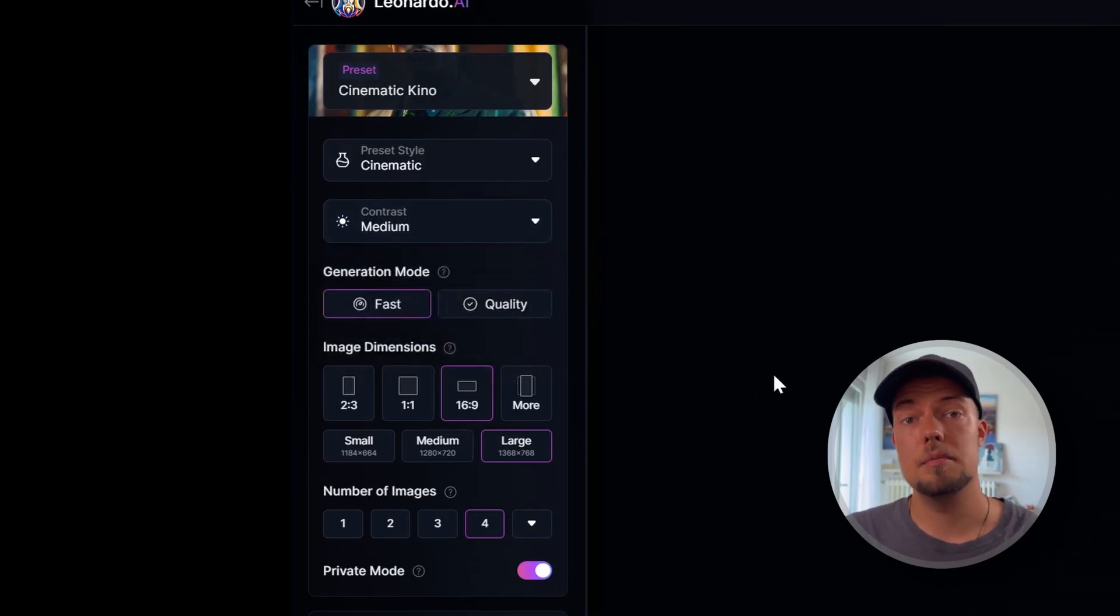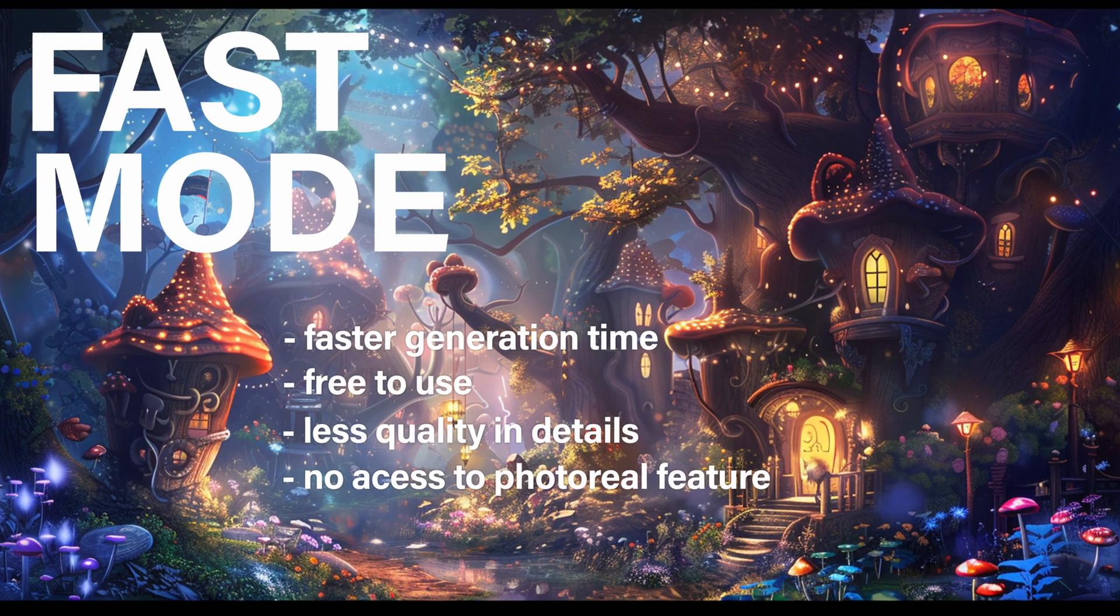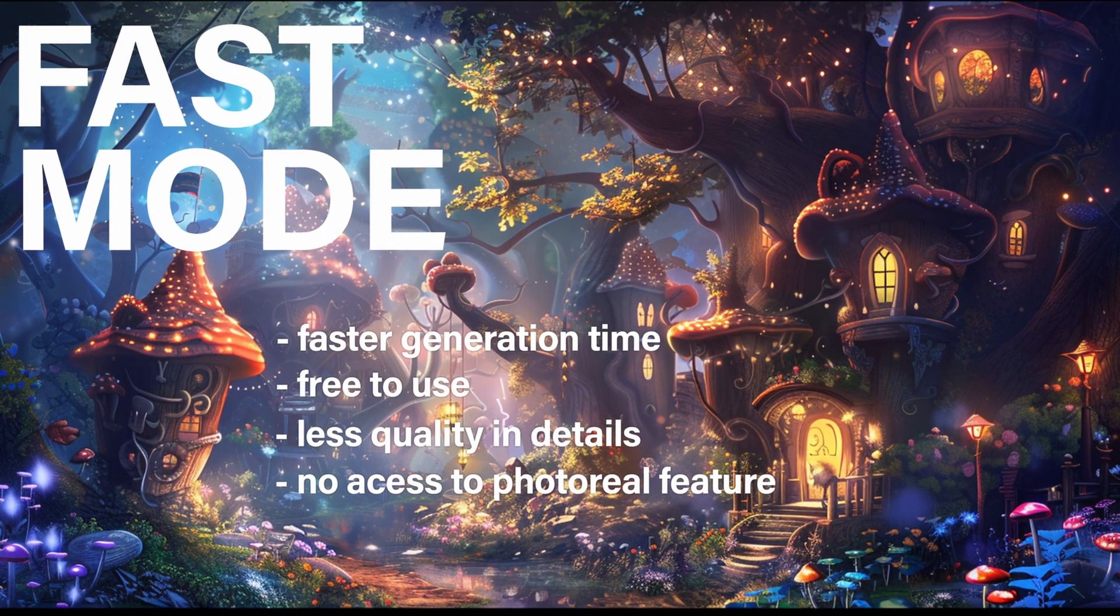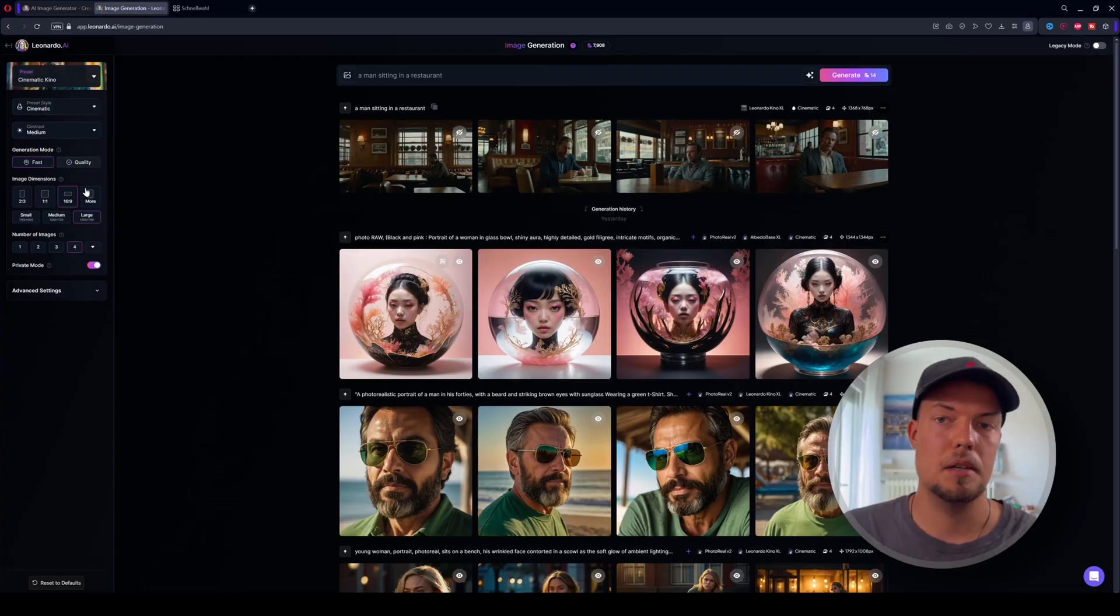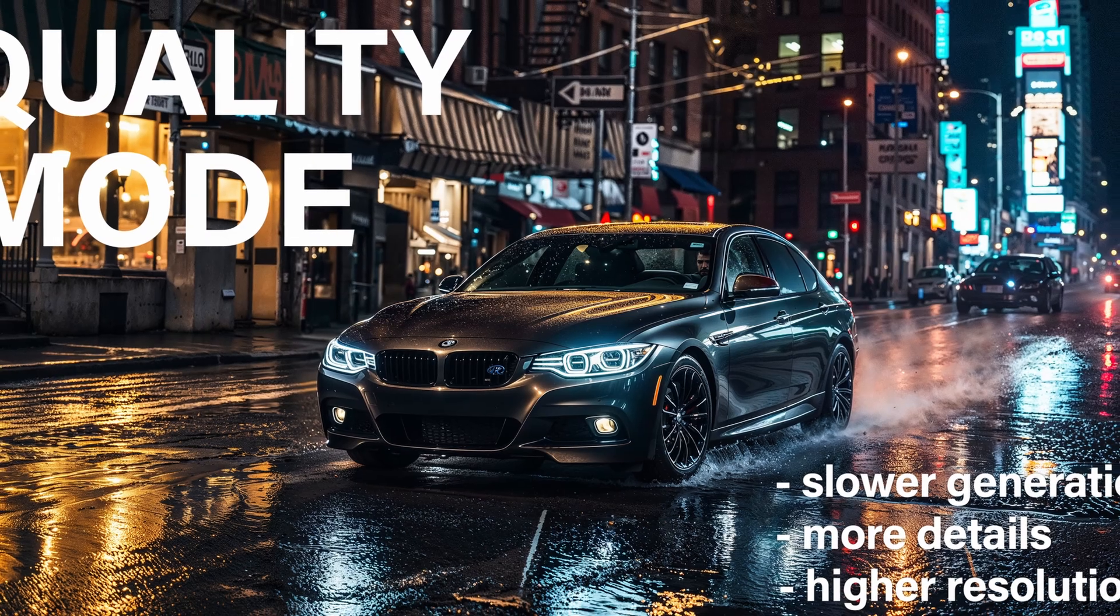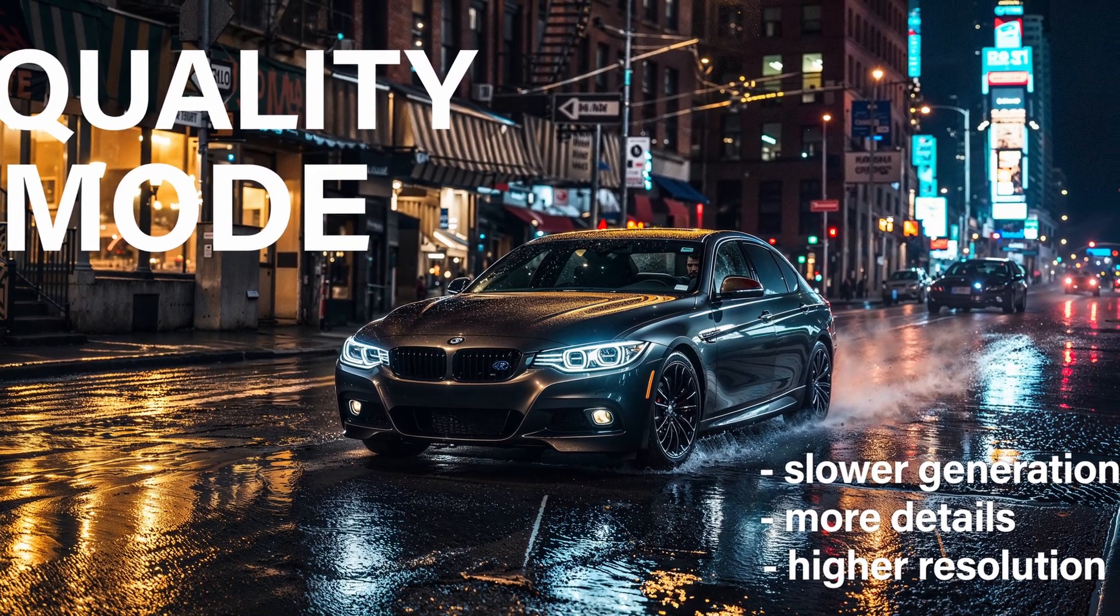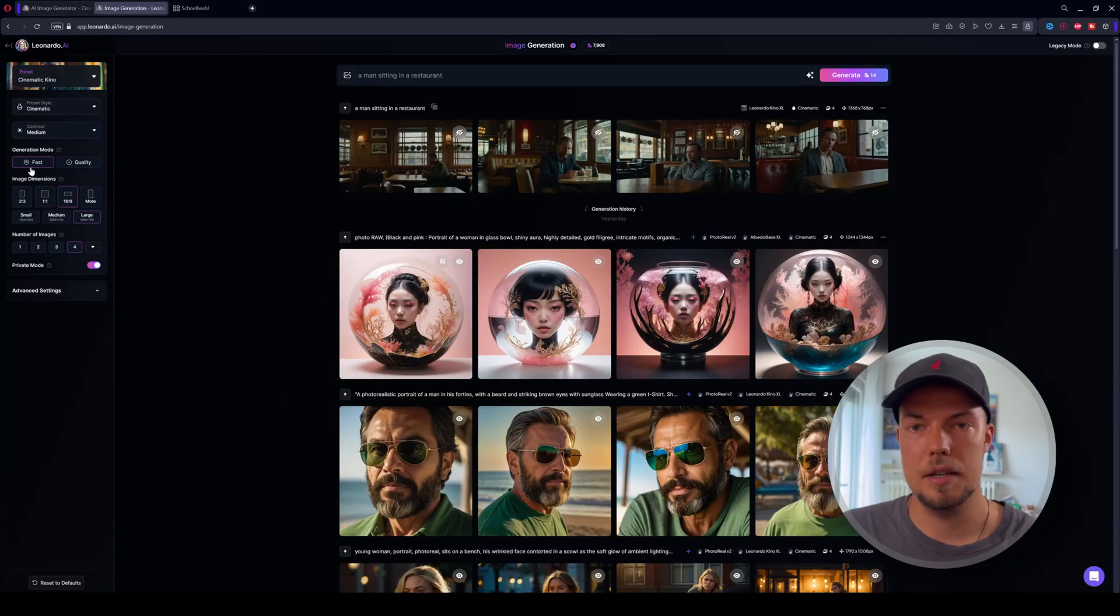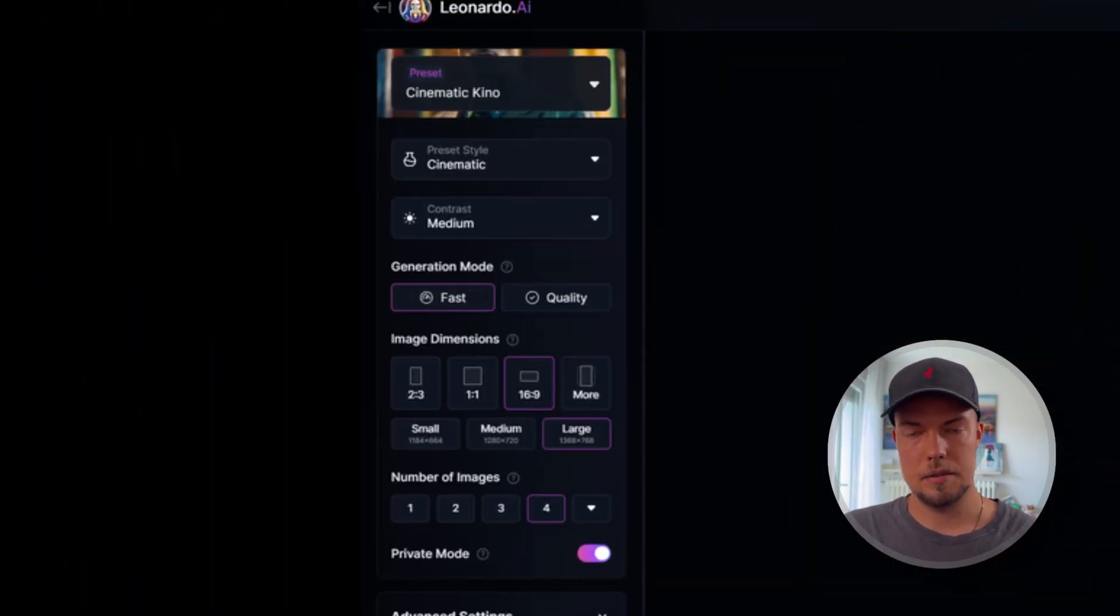Then actually, we have another option here, which is called generation mode. We can choose between fast and quality. And they are basically saying what they're doing. So with fast, we get faster results, but the quality will be not that high as when we choose quality. But the results will be a bit slower to generate the images itself. Also to note here is that you can use the fast mode for free, but the quality one, you have to pay for. So just keep that in mind for now. Since I want to show you first how you can create photoreal characters with the free version that you don't have to pay for, we will choose the fast option here.